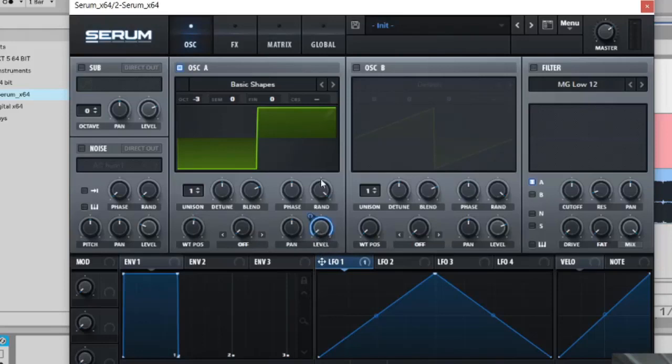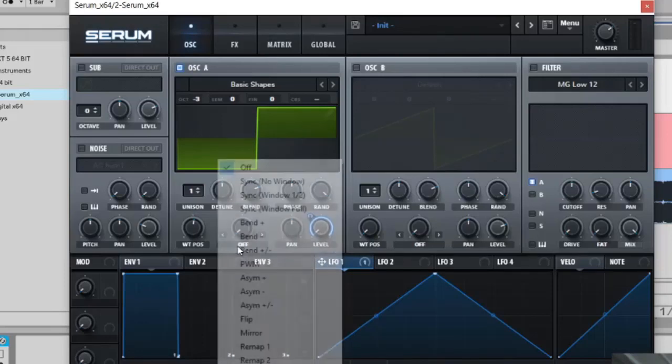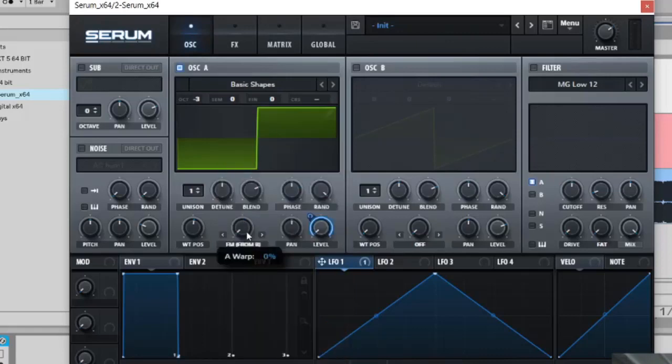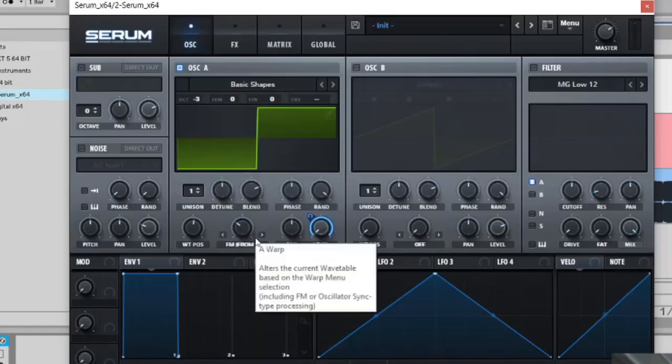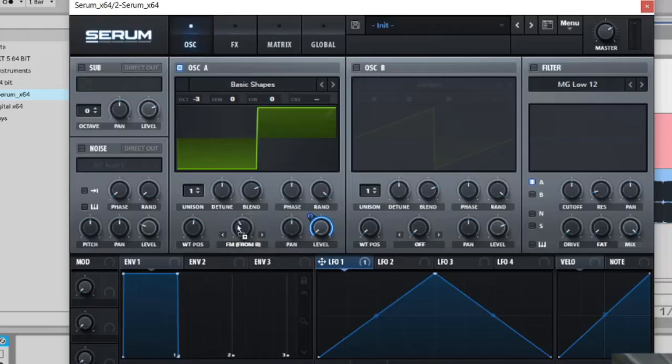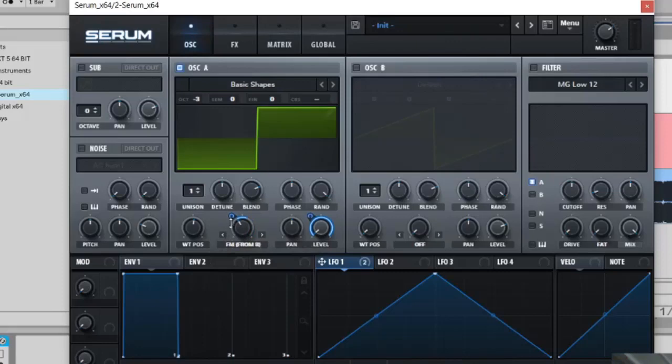Then you're going to put the level all the way down, LFO on the level, it's going to go all the way up and FM from B on, like this. Then 39, I'm just going to type this in because I'm just not bothered to get it with my mouse. And LFO on FM from B and you're going to put that on 18 like that.